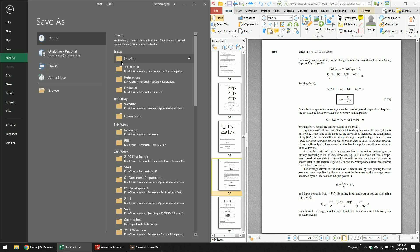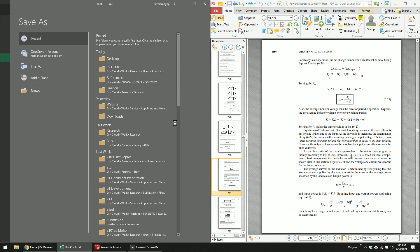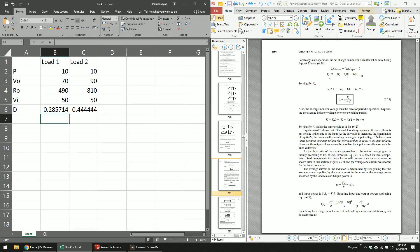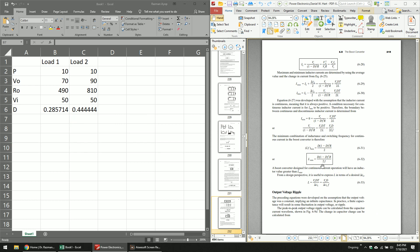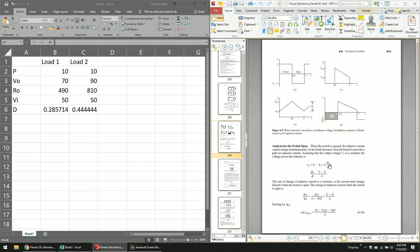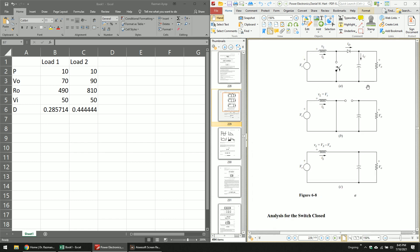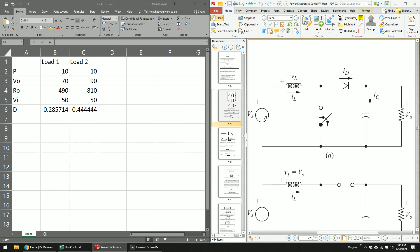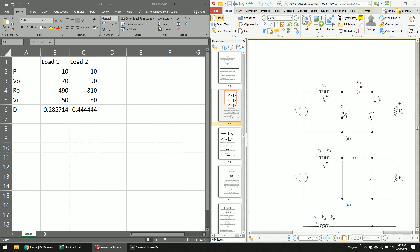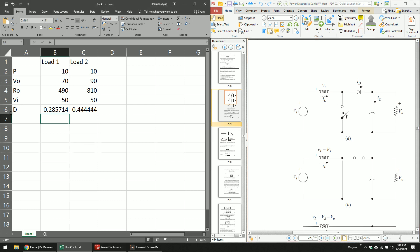Now we move on to the first objective: calculating the minimum inductor to operate in continuous current mode. Looking at the boost converter circuit, you need an inductor and a capacitor, and you have to design these properly so the converter operates correctly. The inductor and capacitor are the two key components, with R_out being the load.